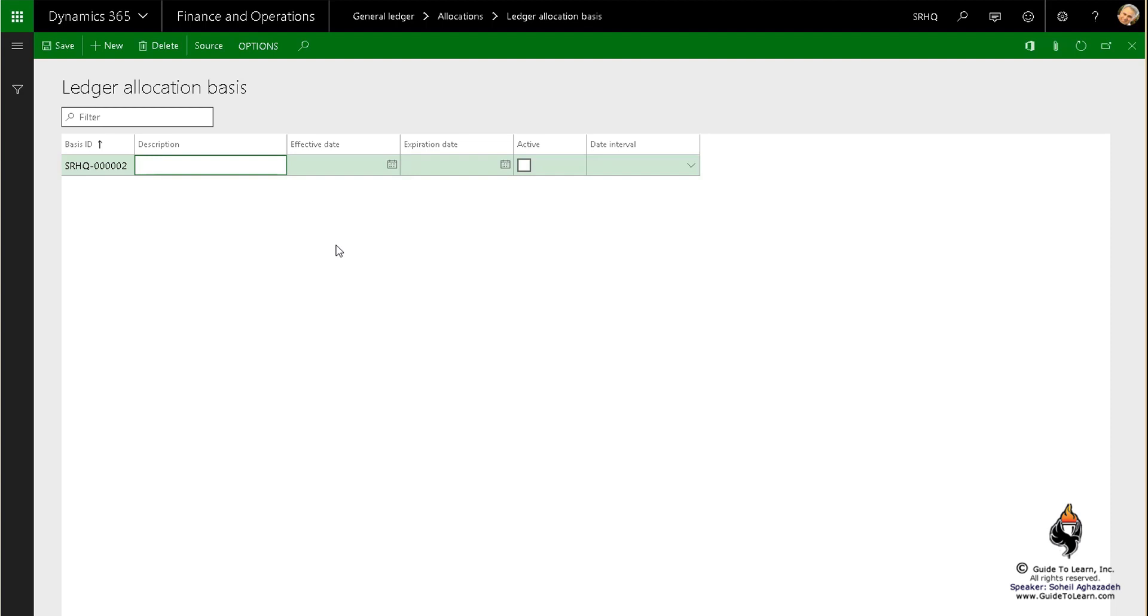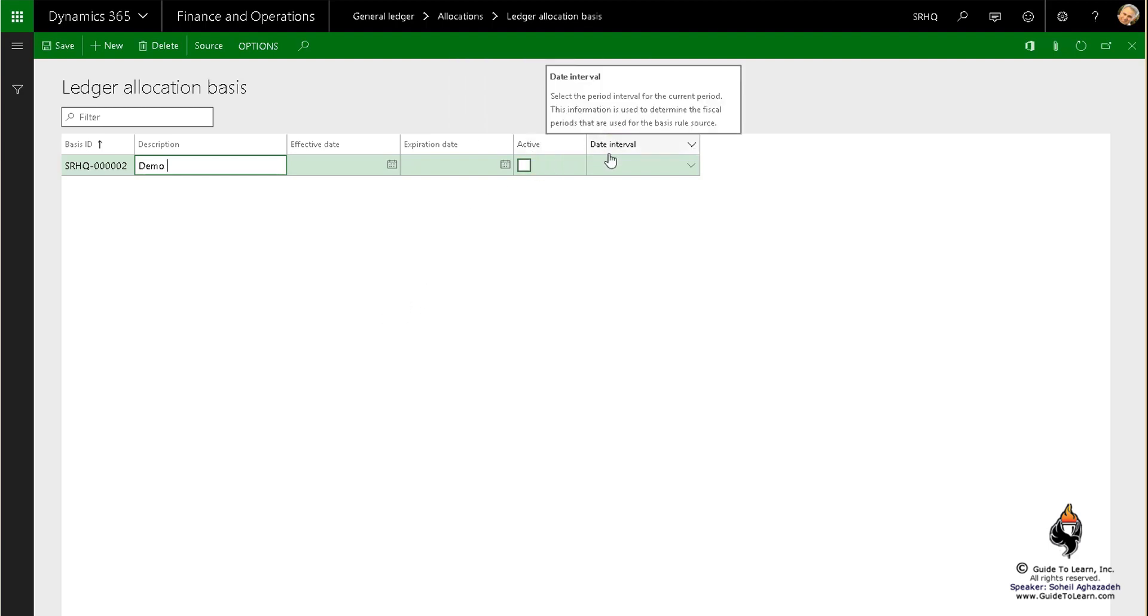There are some additional fields that you need to consider. This would be a demo for bases. As you notice, you have active, you have date interval, and then you have the sources. Let's first talk about the sources.